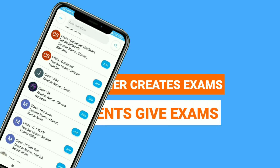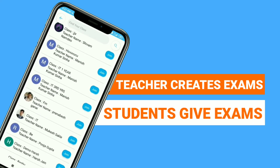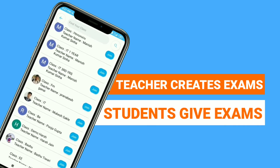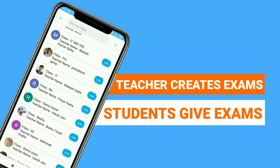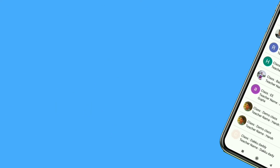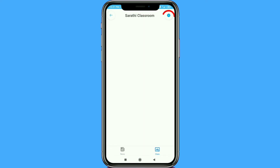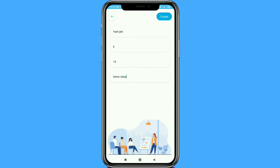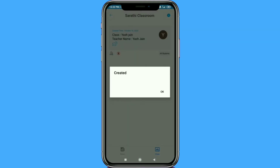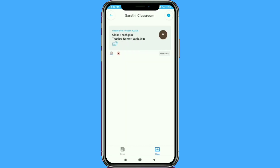In just a few simple steps, teachers and students can create and give exams respectively. Teachers have to click on the class icon and then click on the plus sign to create a class. Then they need to fill all the required information and click on create — your class will be created and displayed in the classroom section.